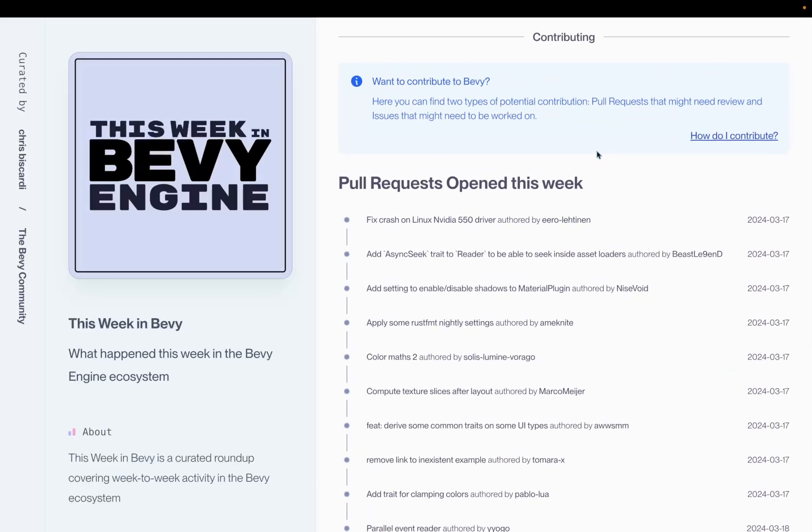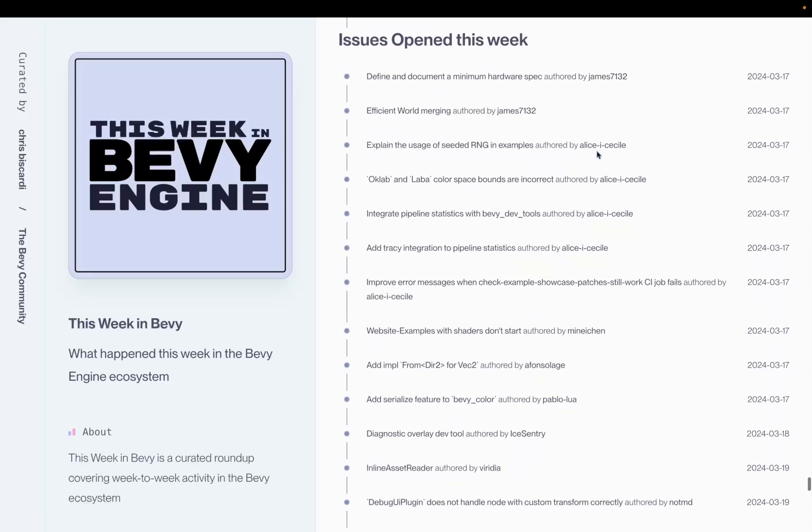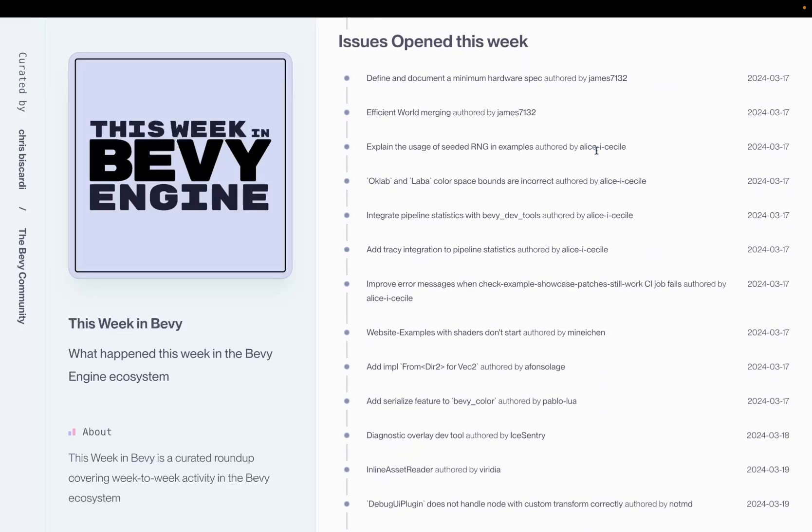And of course, if you want to contribute, we have a whole host of PRs that were opened this week. Often, PRs need review, but don't necessarily require a lot of actual coding work, while issues opened this week might require you to build a reproduction or write some documentation yourself. In any case, no matter how you choose to do it, getting involved is super appreciated. And that's it for this week in Bevy Engine. I will see you next week.